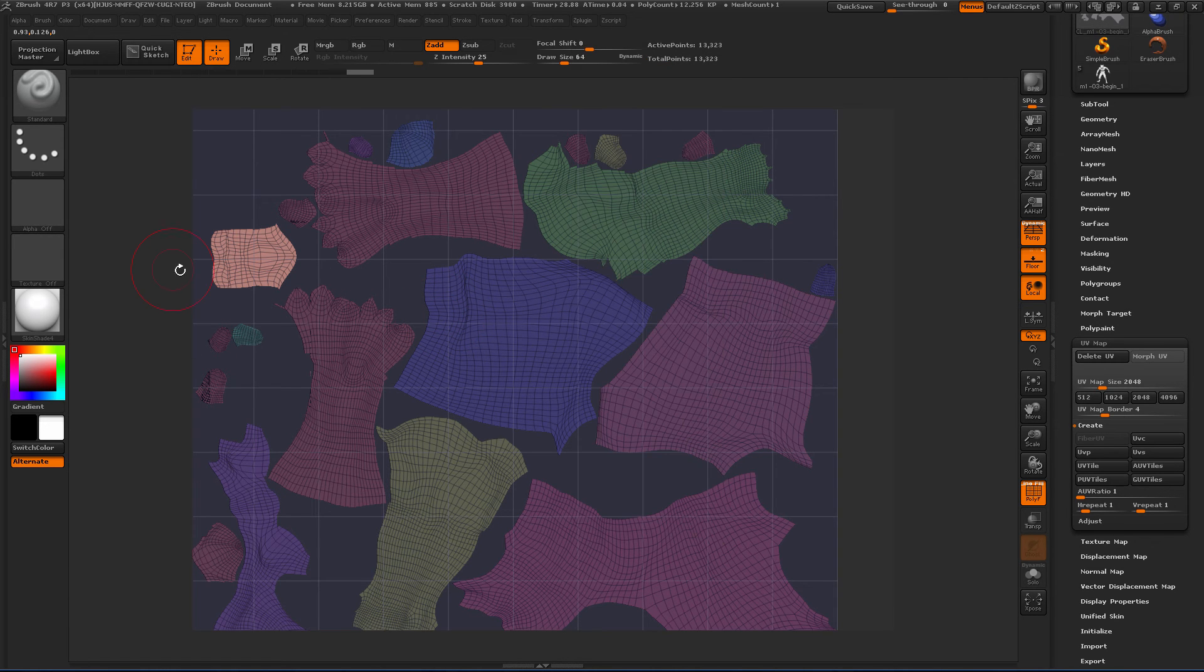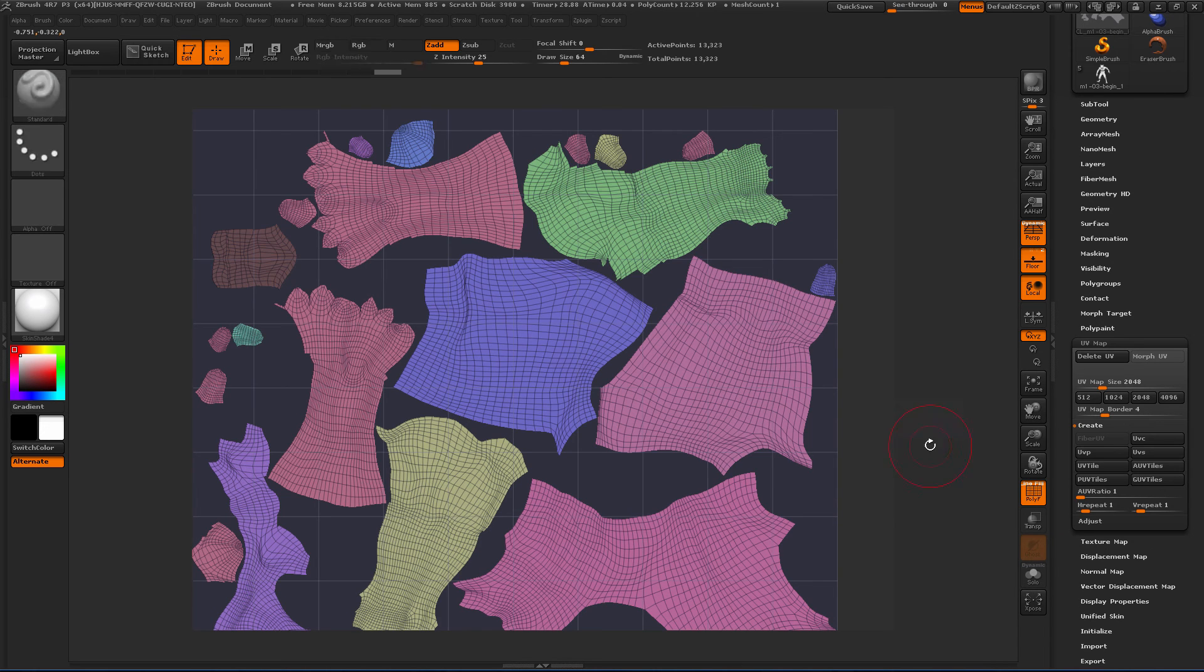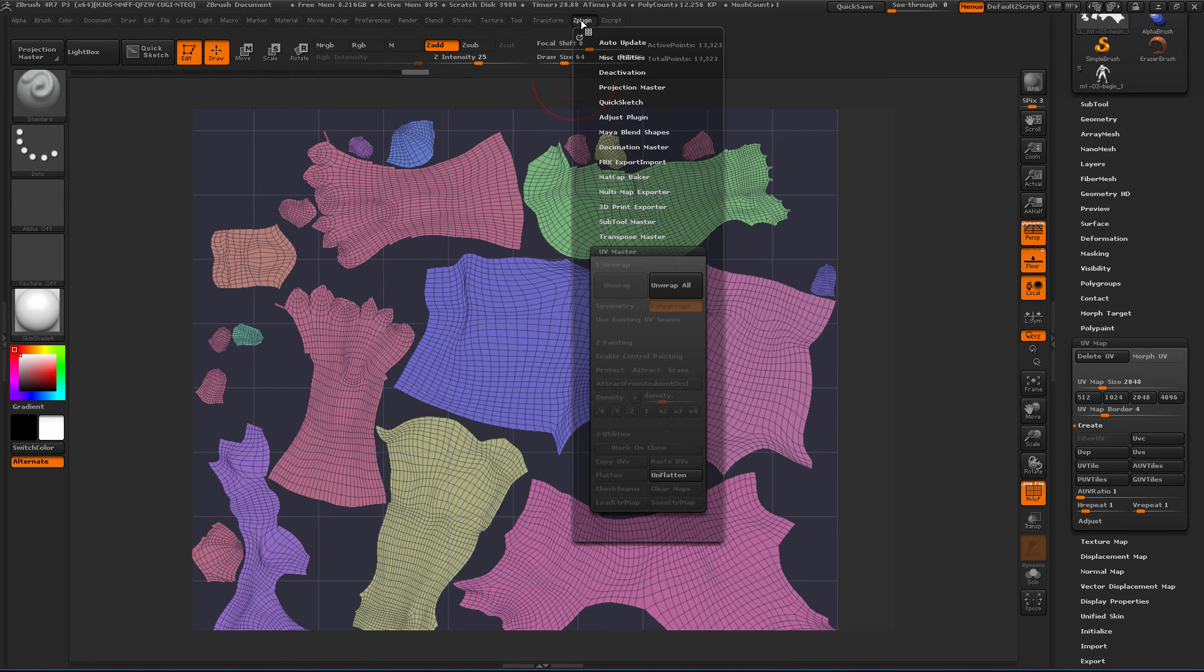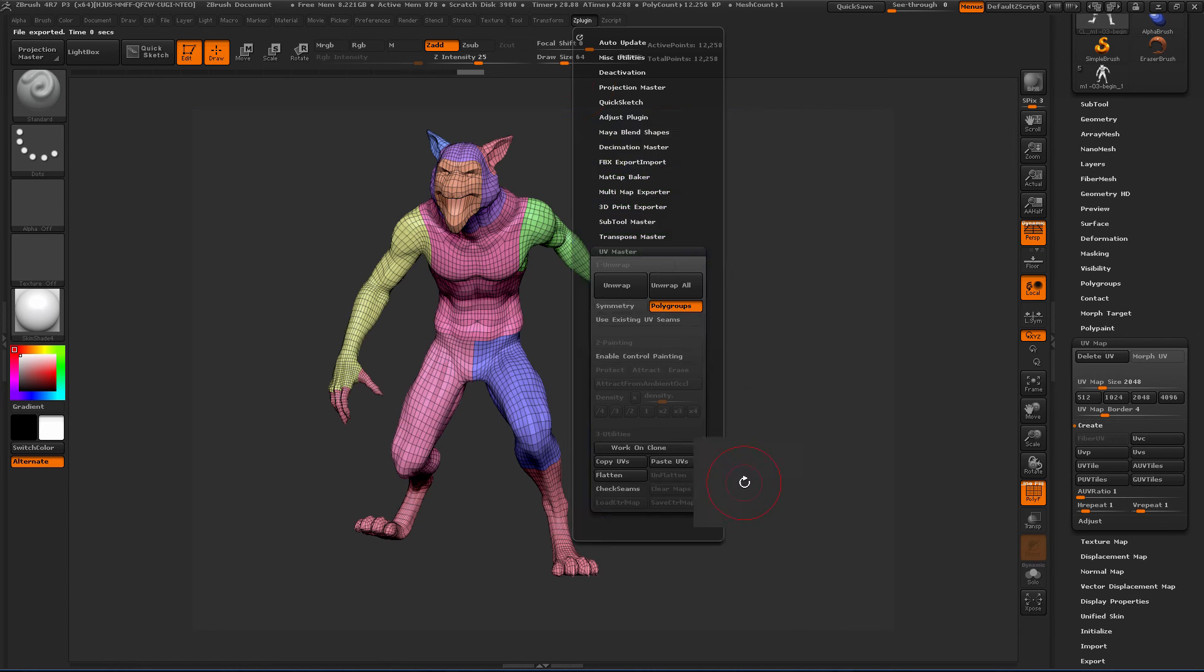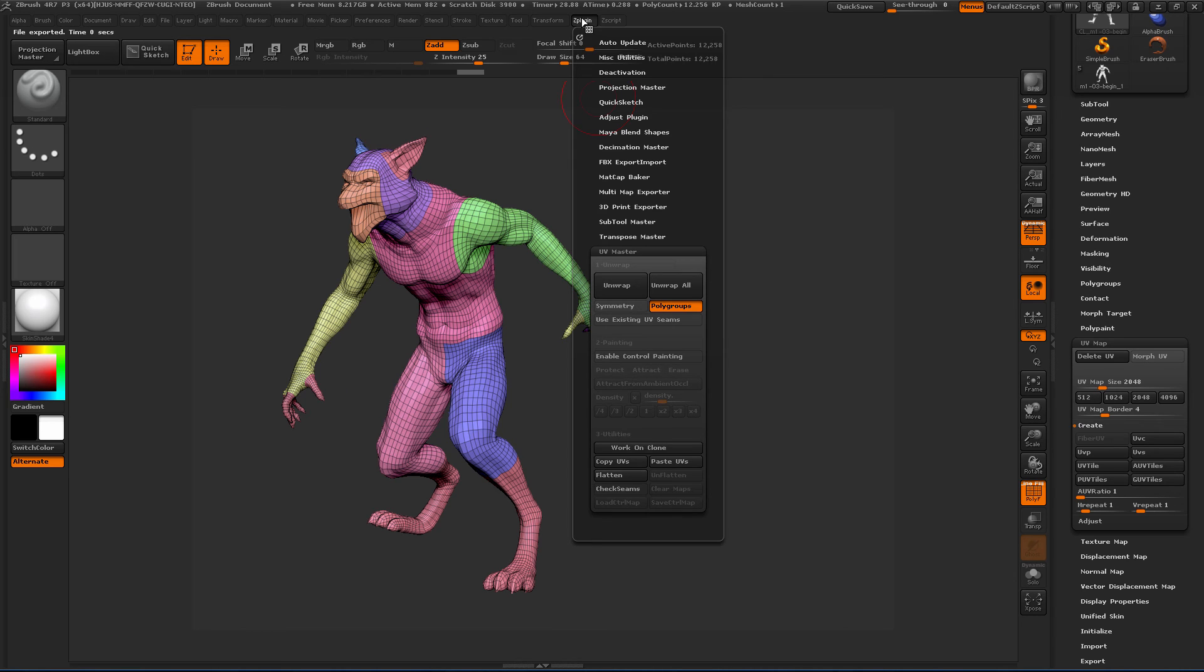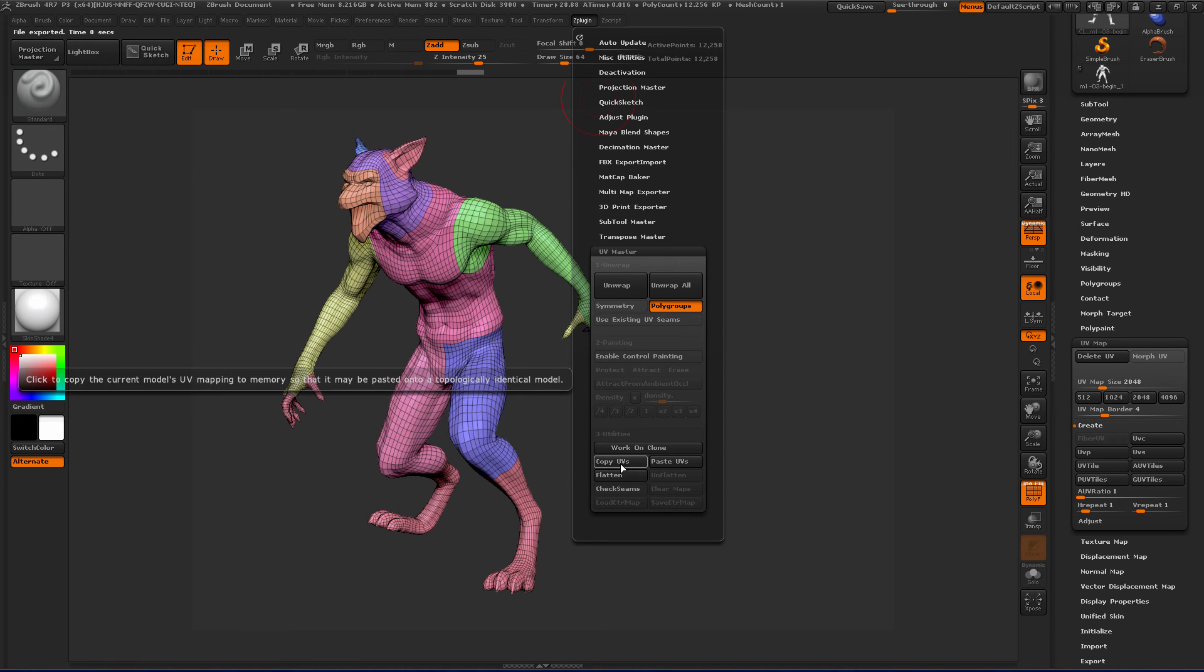So now once we've edited this and moved it all around, it's going to control drag to unmask everything. Let's go in and unflatten it. So now we're back to the geometry. And to get it back on our original piece, all we have to do is say copy UVs.